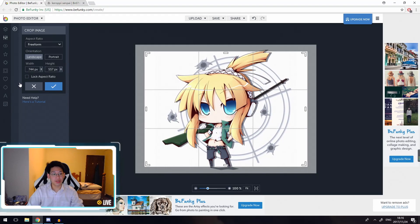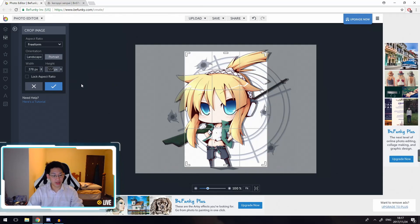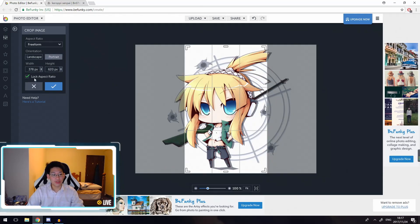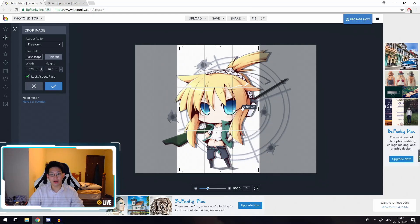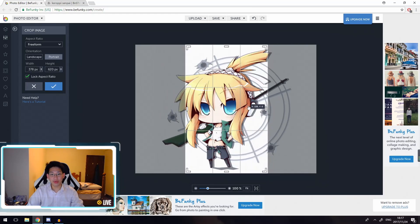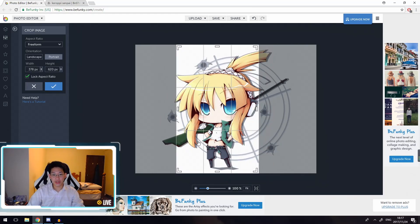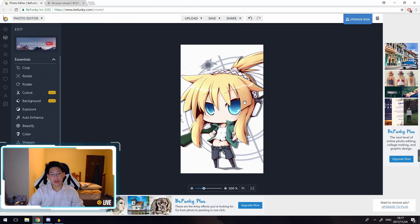Then I crop the picture. Again over here, you want the width to be 378 and the height to be 620. You can click lock ratio and you can see that now I can crop most of the picture in. After you've cropped it correctly, you click on the tick button and it'll be cropped. Now that this is cropped, you can just save it on your desktop.